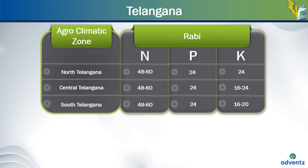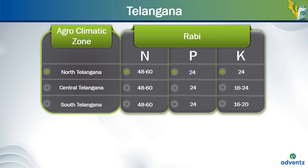For all crops planted in any Telangana zone in the Rabi season, the amount of nitrogen requirement is 48 to 60 kgs per acre and the amount of phosphorus needed for all zones remains the same at 24 kgs per acre, but the amount of potassium needed changes. For the North Telangana zone, the amount of potassium required is 24 kgs per acre. For Central Telangana, it is 16 to 24 kgs per acre and for South Telangana, it is 16 to 20 kgs per acre.